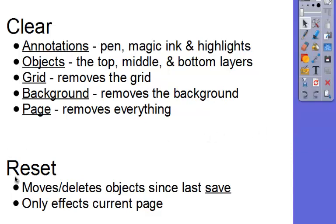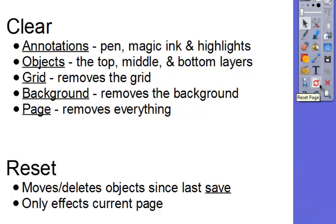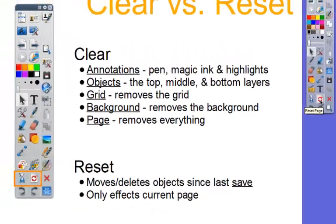With a reset, a reset moves and deletes any objects since the last save. Only objects, it only is going to affect that current page. It's not going to affect any other pages. And the reset button is this one right here. It looks like a piece of paper with red arrows going into a circle, and so you press that to reset the page.